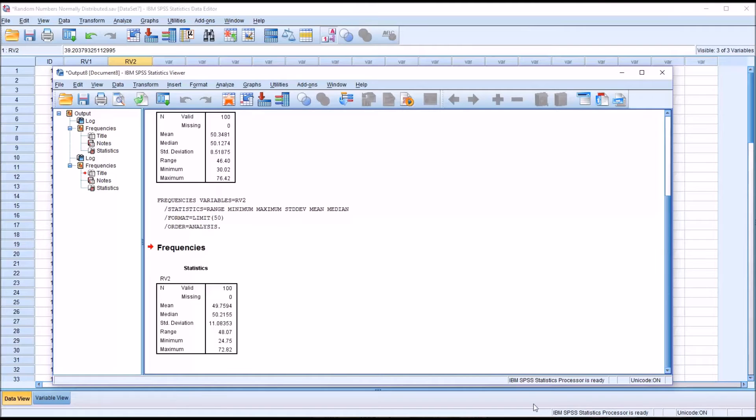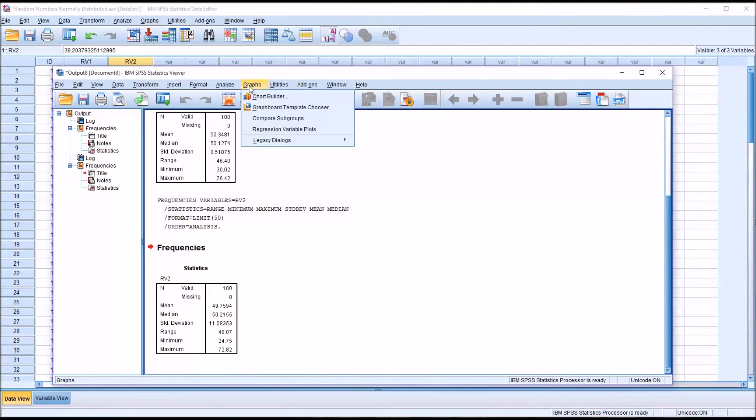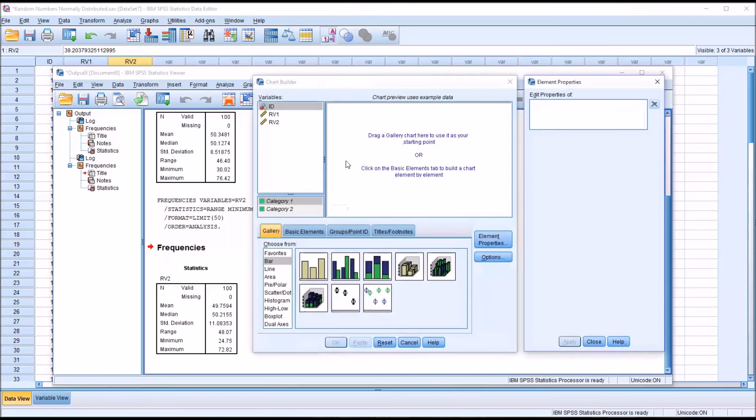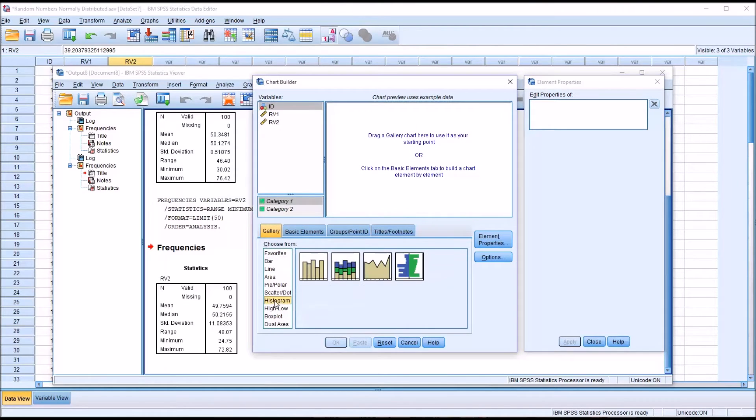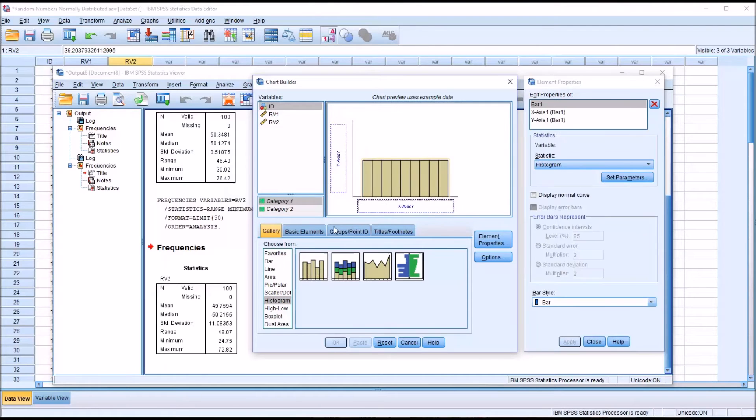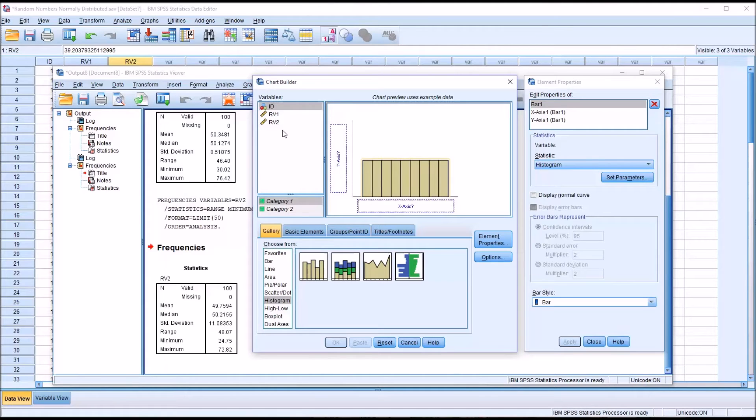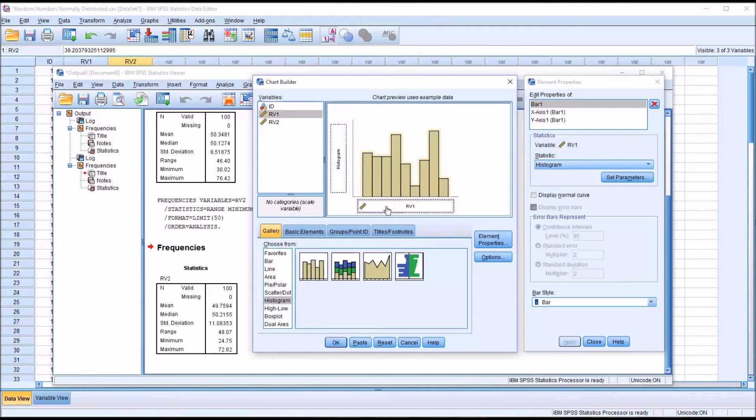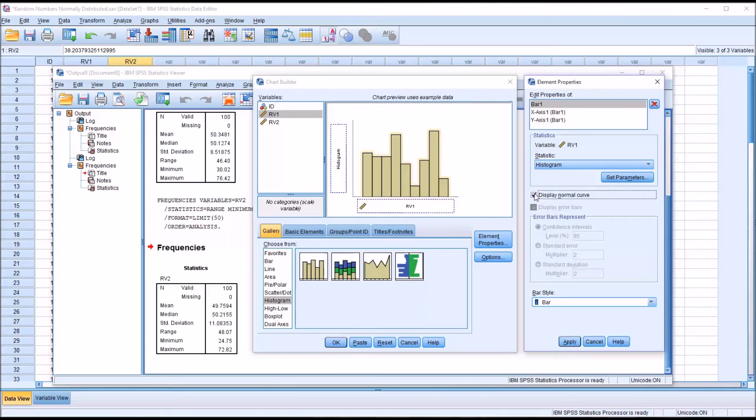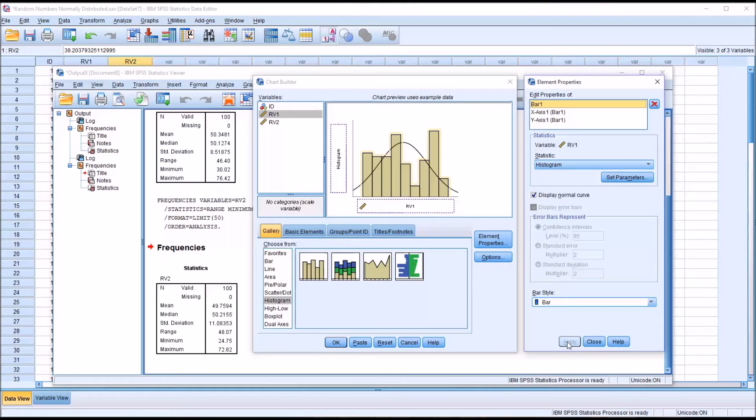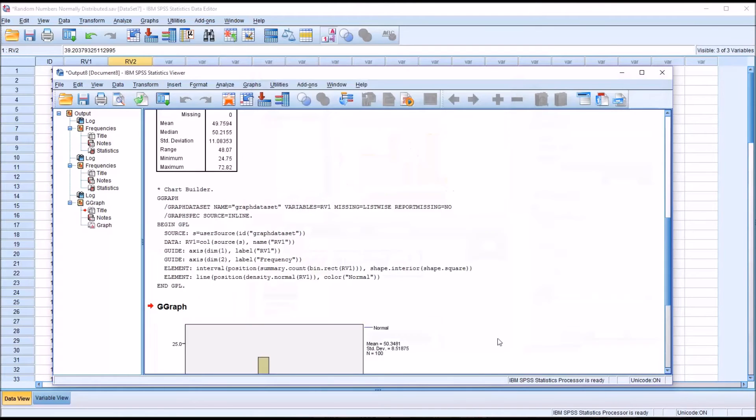From here let's go to the chart builder under Graphs. So Graphs, chart builder. This is what it looks like by default. I'm going to select histogram and drag the simple histogram into the preview area. Then use random variable 1 on the x-axis. But before I hit OK, I'm going to add the normal curve. So you check normal curve, display normal curve, then click Apply, then click OK.